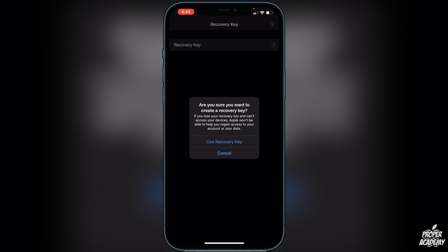It will open up this section. We can click on Recovery Key and it will pop up a dialog box letting us know that if we lose our recovery key and can't access our devices, Apple will not be able to help us regain access to our account or data.